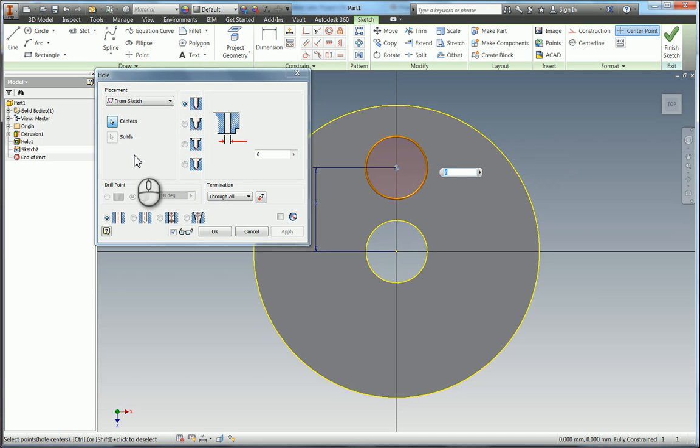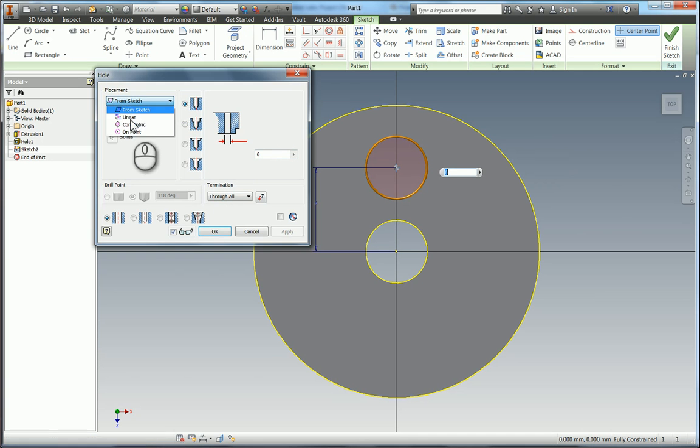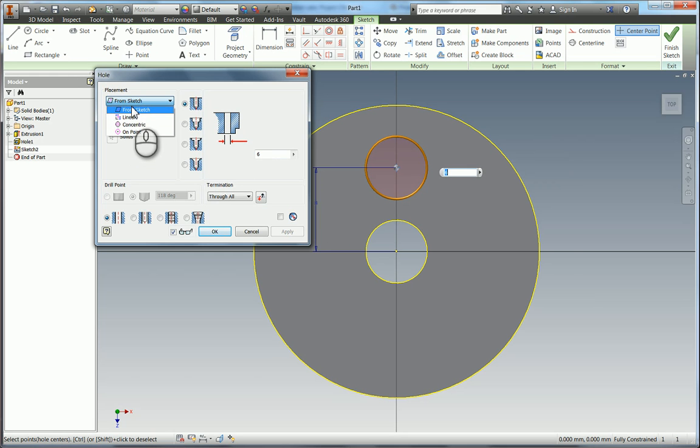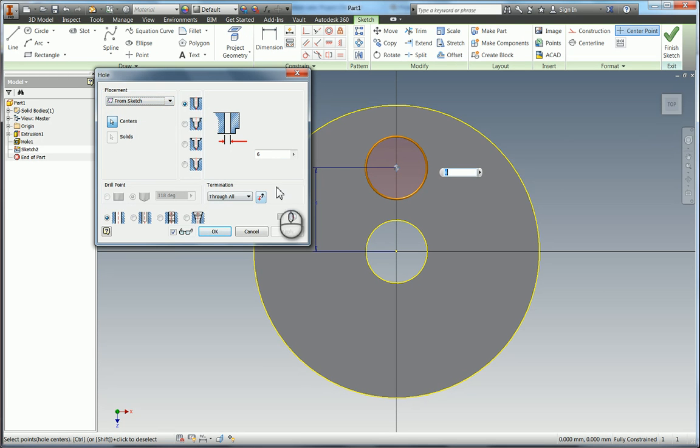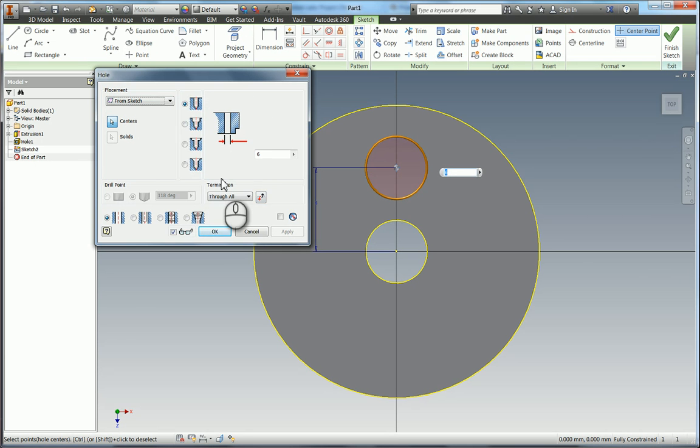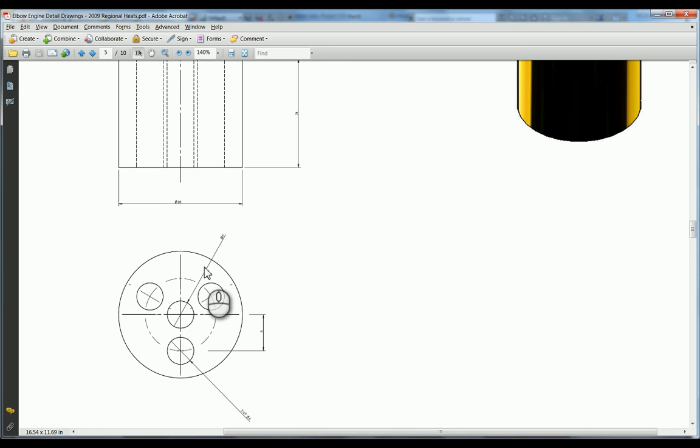And there you go it's started to put the hole in and it's also remembered my selection options from last time. So we've got 6mm through all. As you can see the placement here rather than being concentric or linear on point is saying from sketch. Because it knows that if you've placed a point down the chances are you want to use the hole tool.